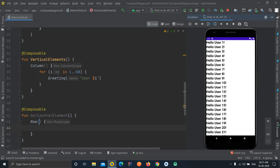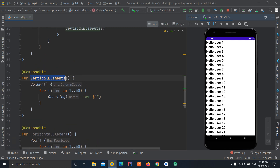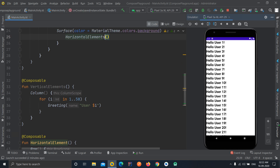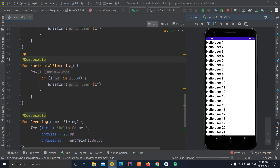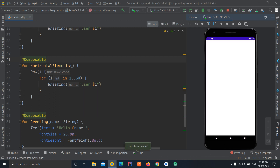Row aligns elements from left to right. We can use the same loop inside a Row. Instead of calling the vertical elements function, we'll now call the horizontal elements function. Let's run the application — this time the widgets should be aligned left to right. As you can see: 'Hello User 1', 'Hello User 2', 'Hello User 3'. It can only fit 3 elements, and the rest are hidden. You can never scroll a Row or Column.